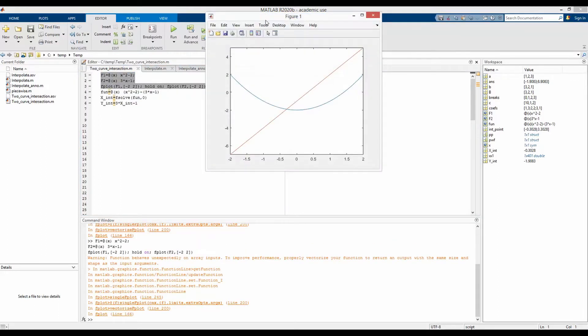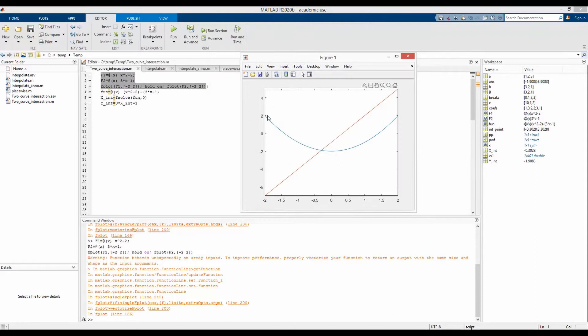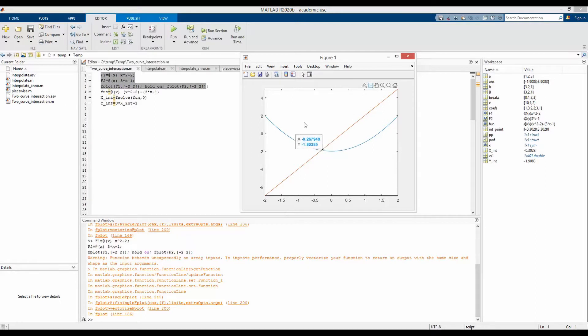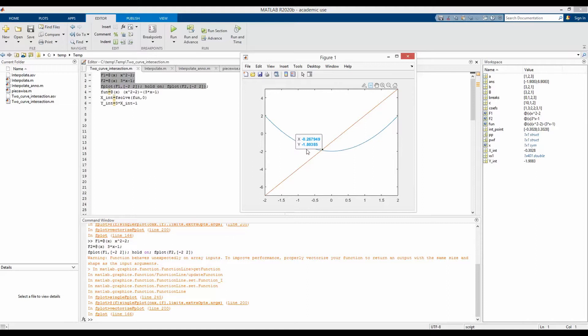So this is F1 and this is F2. The intersection point is here. If we manually inspect, we would find the coordinate of this intersection point is approximately x is equal to minus 0.26 and y is equal to minus 1.8.